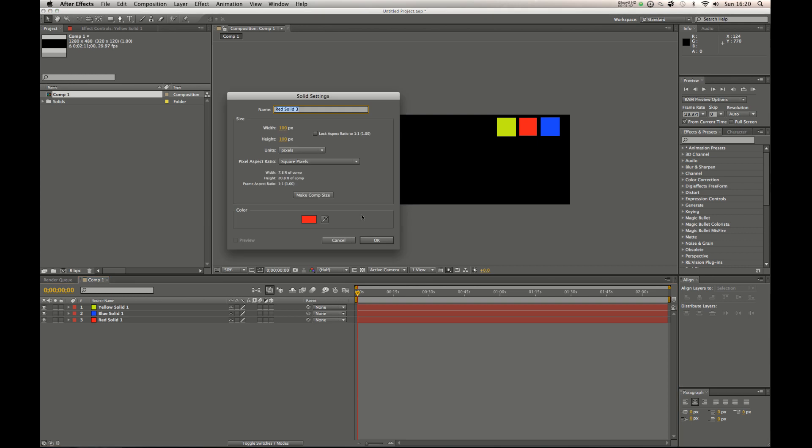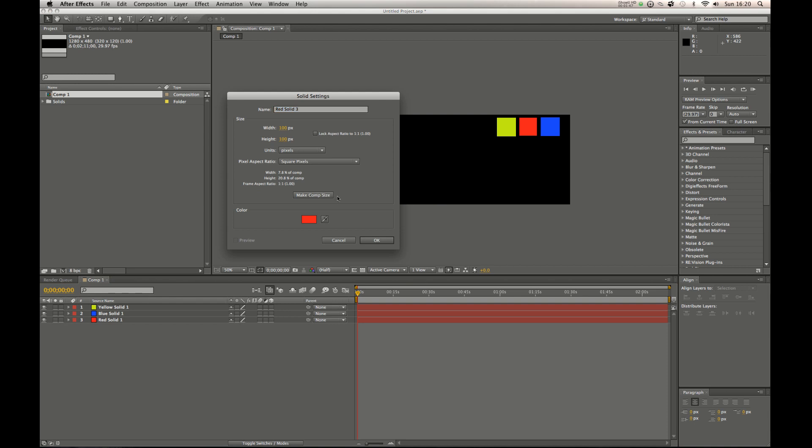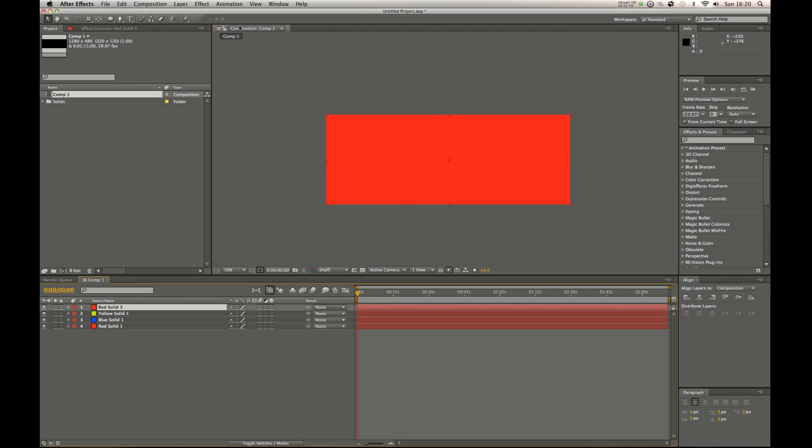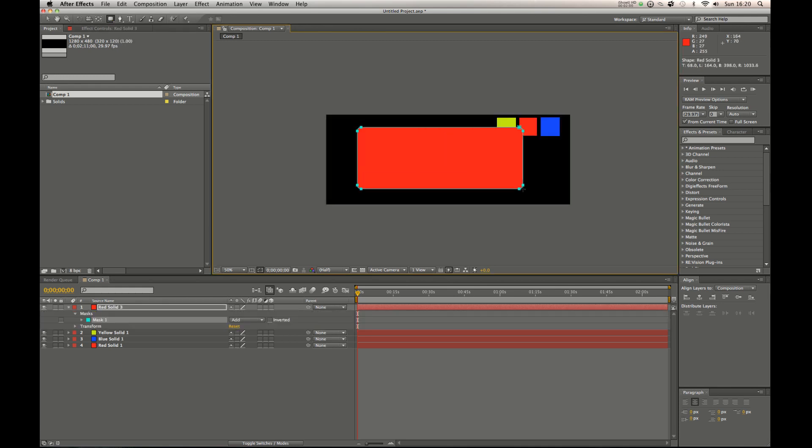Another idea would be, like recently I worked on a job. Let me do that again. Make it comp size. Working on a job and the screen itself that the footage was going to be matted in, it would probably be closer to a rounded rectangle.